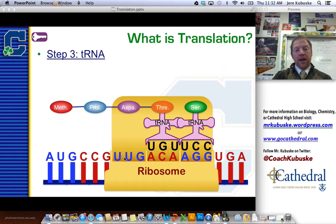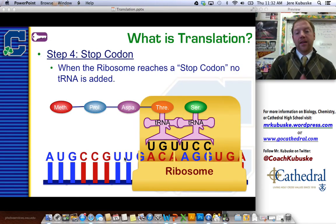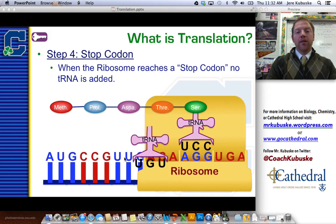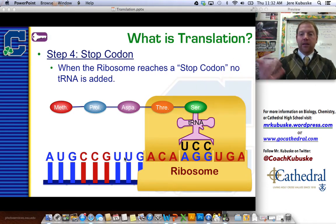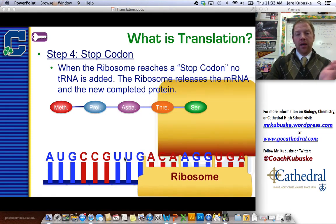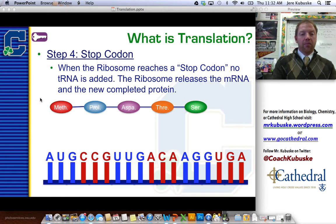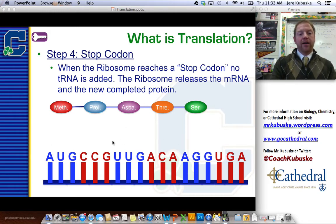Now we get to the end. The codon at the end is known as a stop codon — this is step four. The stop codon does not bring a tRNA with an amino acid; nothing is added at this point. The RNA finishes what it's doing, completes the protein by releasing the tRNA, and then the ribosome breaks apart. So now I've got a completed protein with its five amino acids, and the mRNA with its six codons — remember, that includes the start codon and the stop codon.